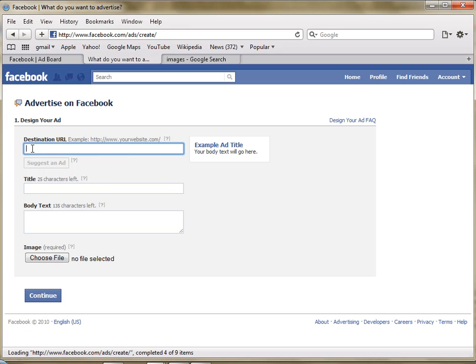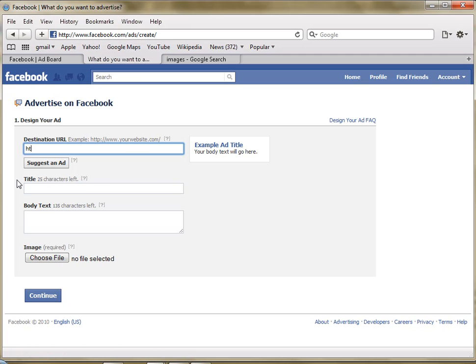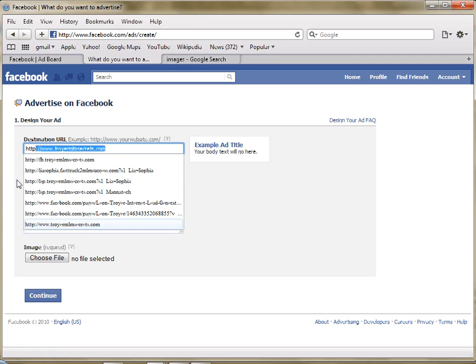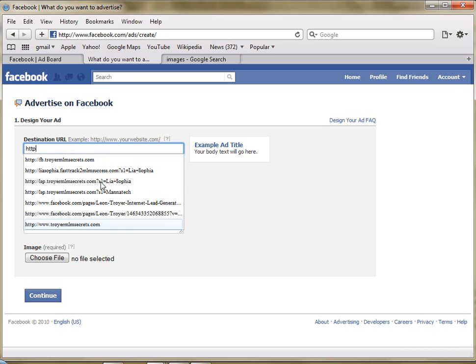But for this sake, I'm just going to put my website address in here, HTTP, and there it is. TroyerMLMSecrets.com and we'll use that one.